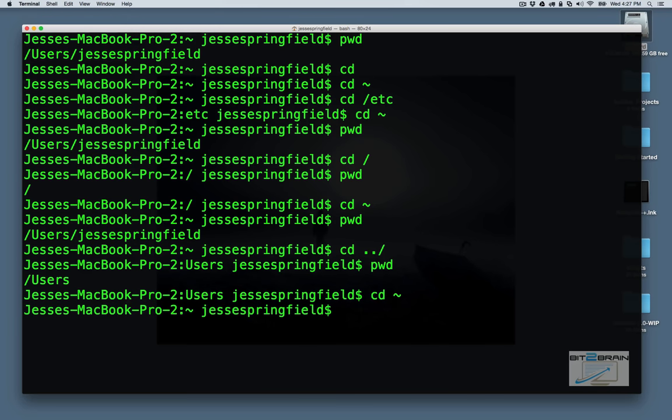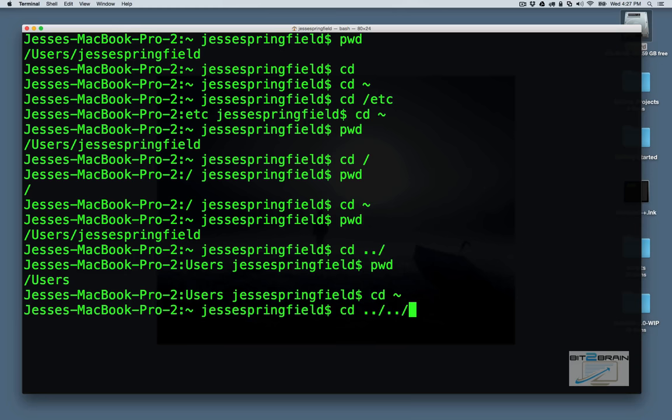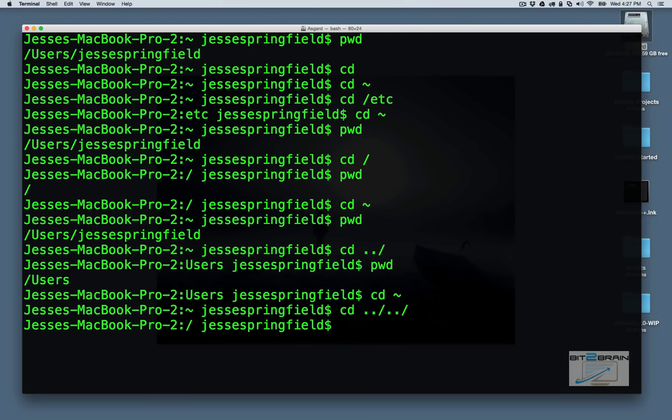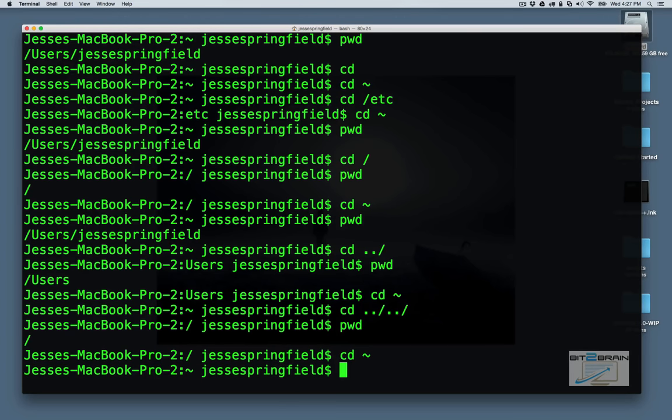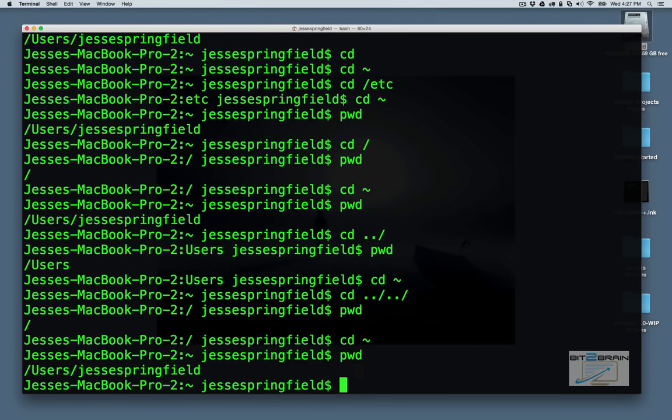Now let's say we want to go up two directories. So we're going to go up to root. cd space dot dot slash dot dot slash. Now we run pwd, and we're in root. Let's get back. Now this is getting kind of cluttered here, so if you want to clear your screen, it's just clear.